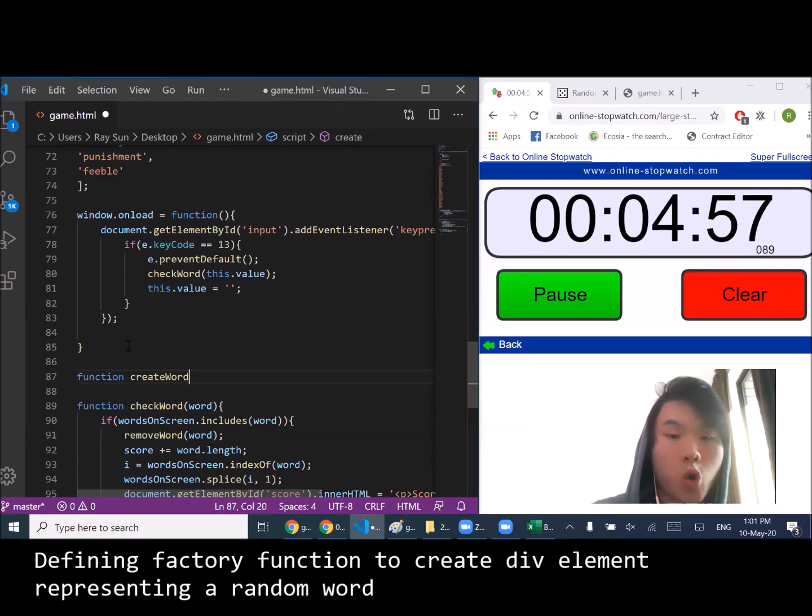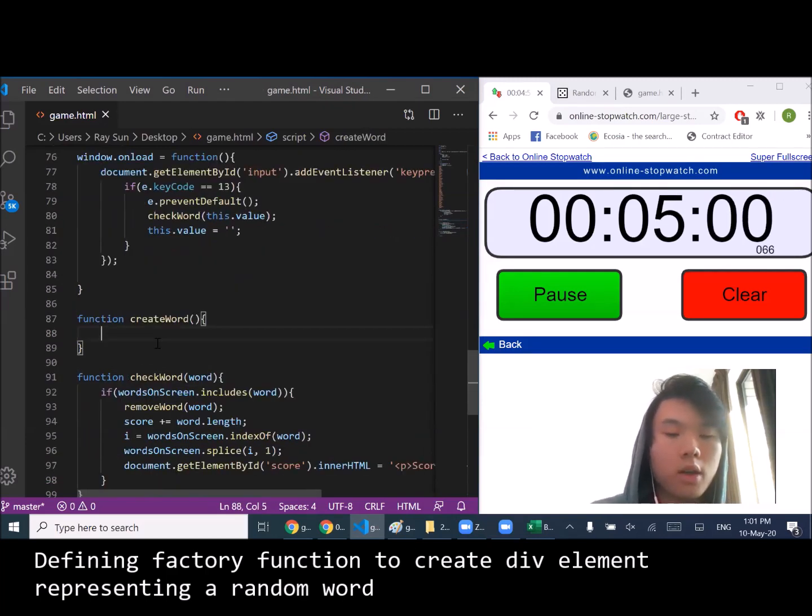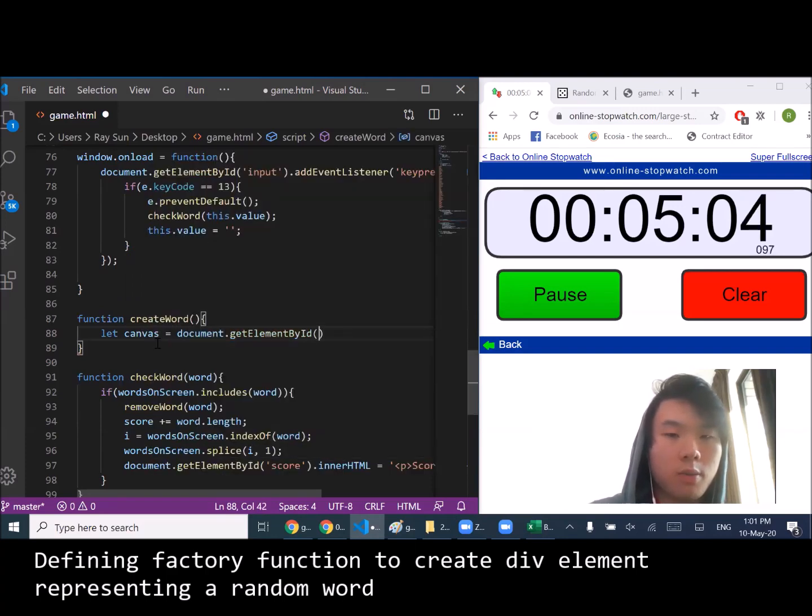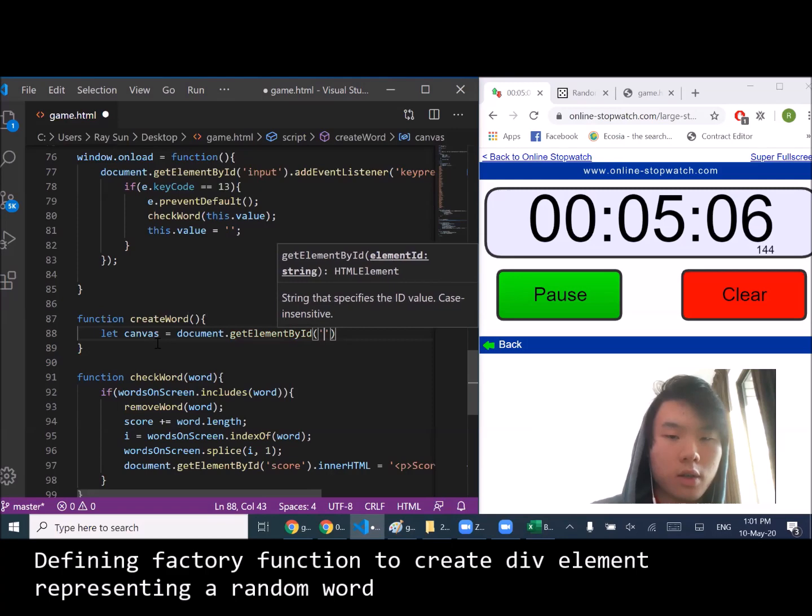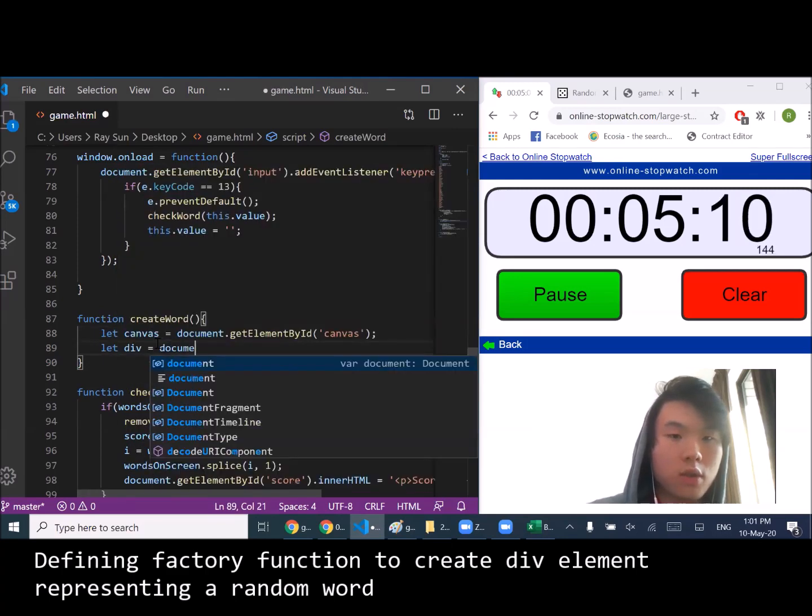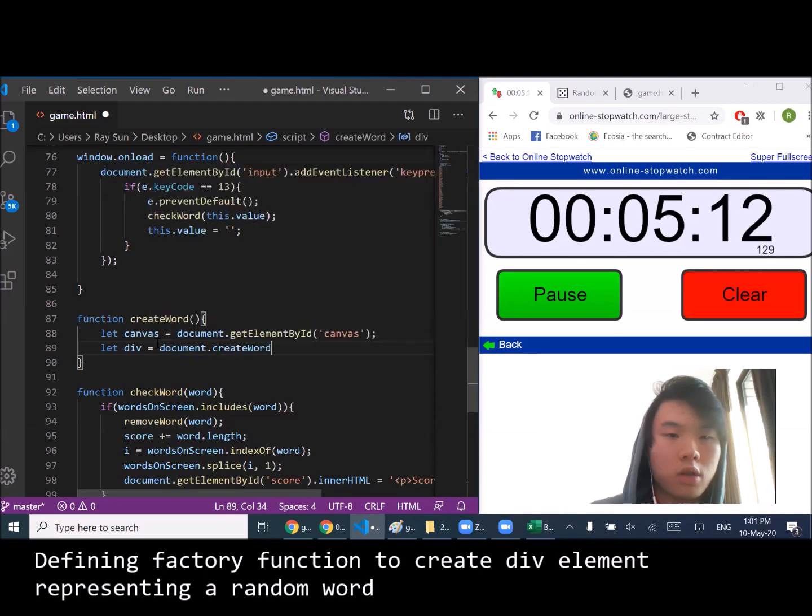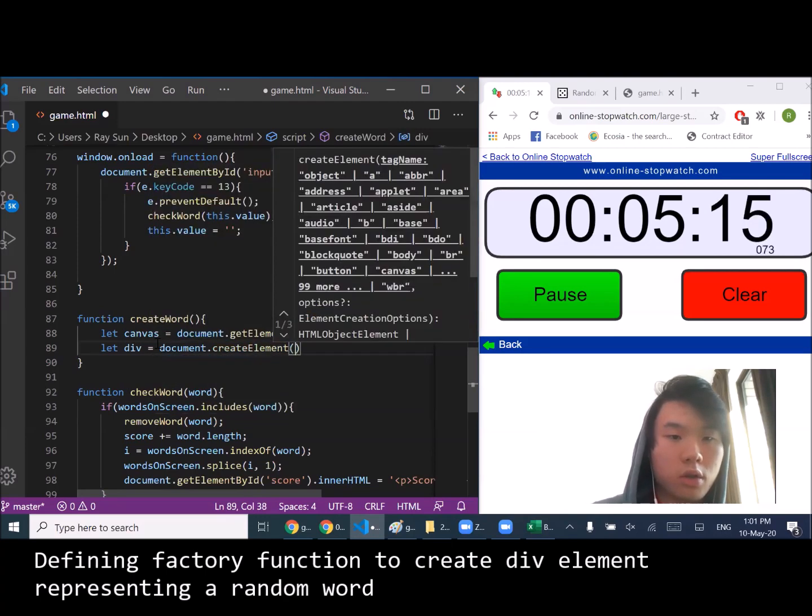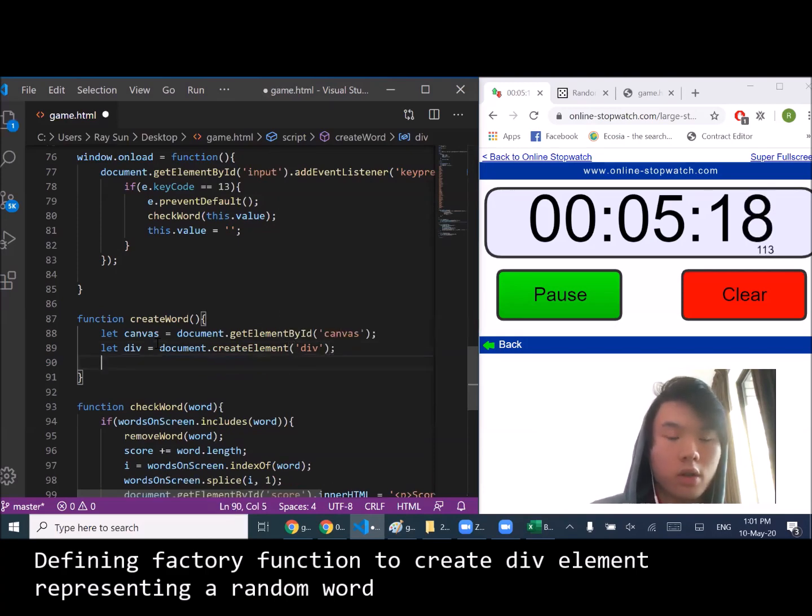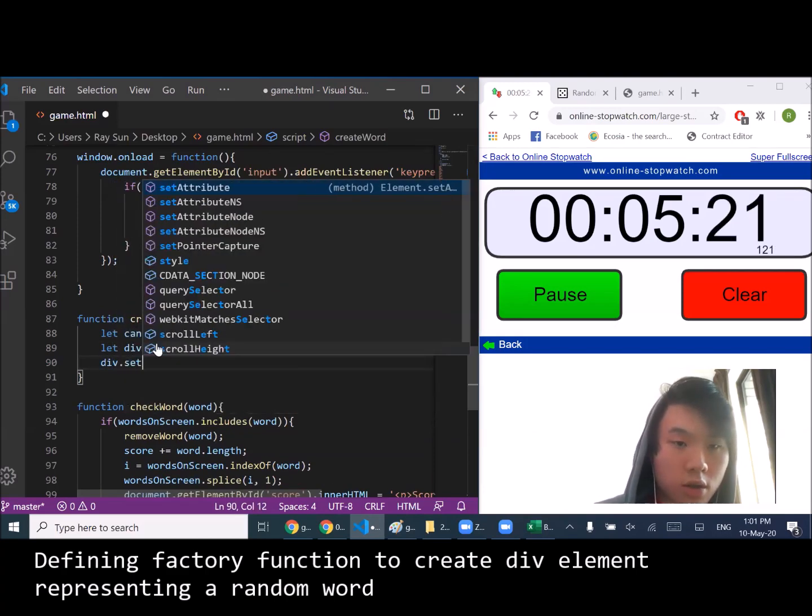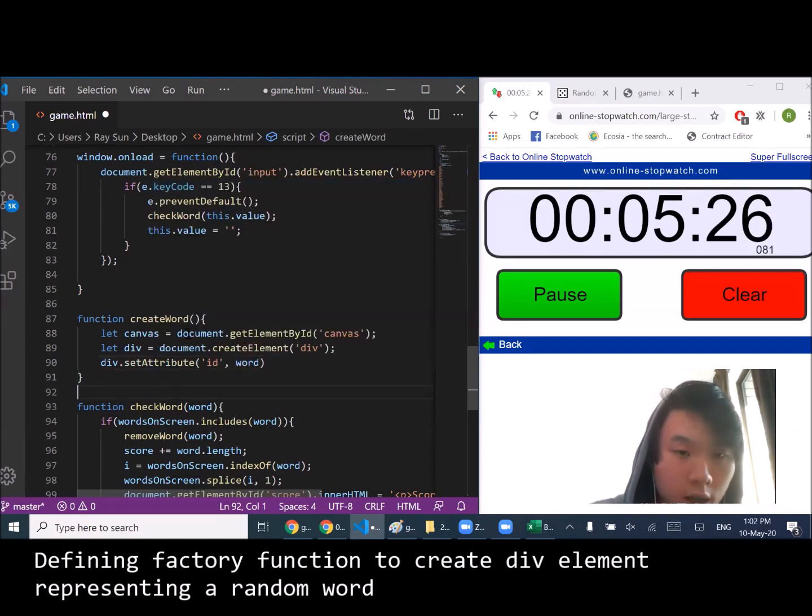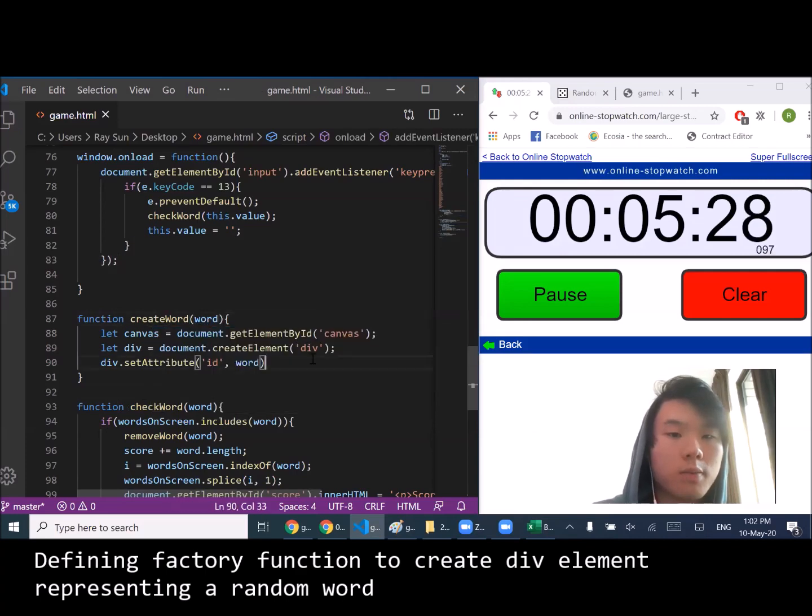Factory function to create our word. This goes into the canvas, and we're going to create a new div. I'll have to set an attribute so that we'll make the ID whatever word it contains.